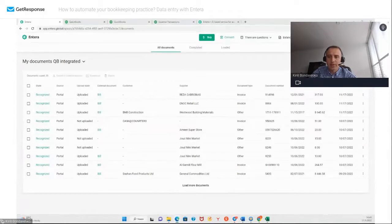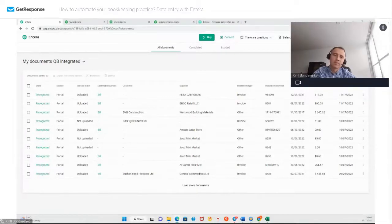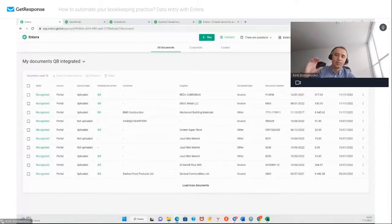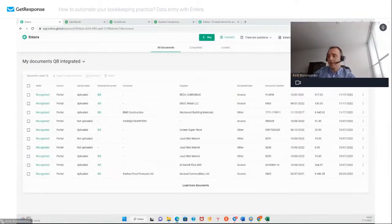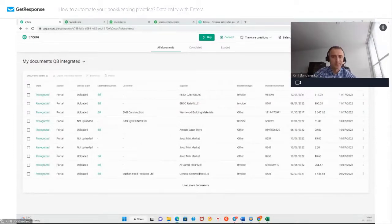What about documents in different languages? For now we are focused on Gulf countries, and we see that most of them use English language. There is also Arabic translation to English. But we work in English, and very soon we will add other languages too.